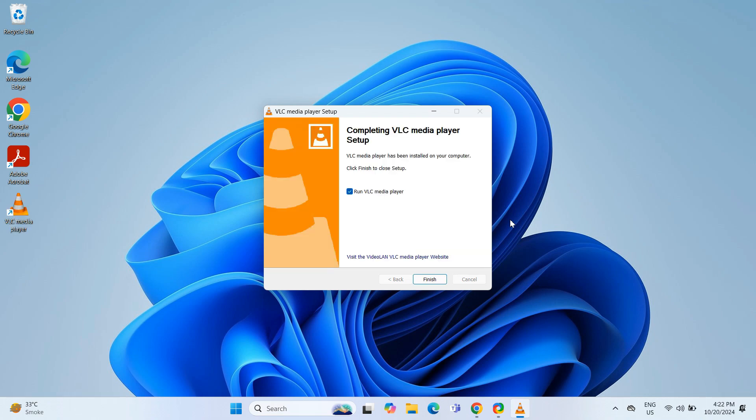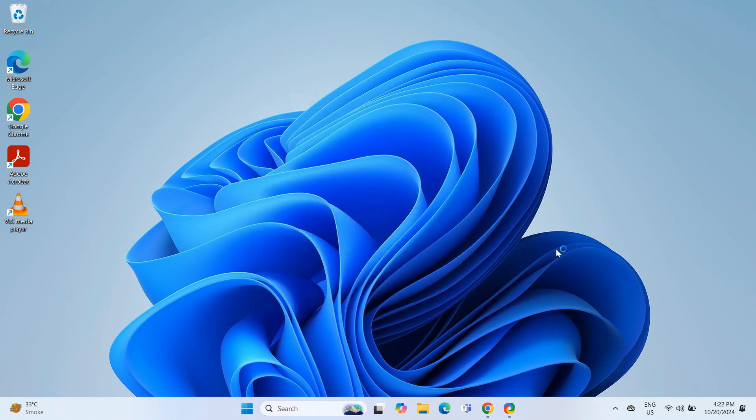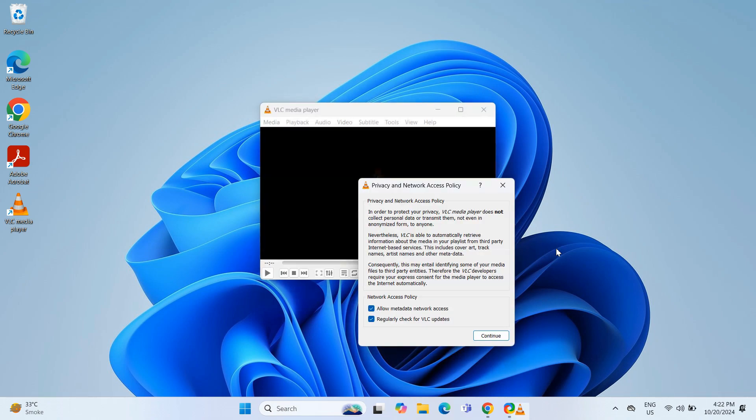Once installed, the last setup window will appear. Keep the Run VLC media player box checked and click Finish. This will automatically open VLC for the first time.